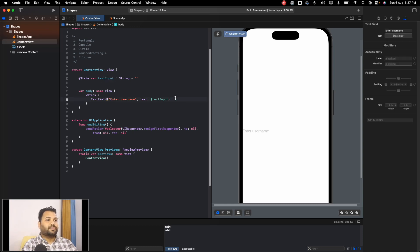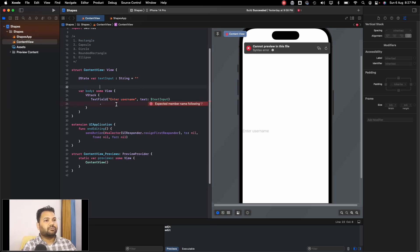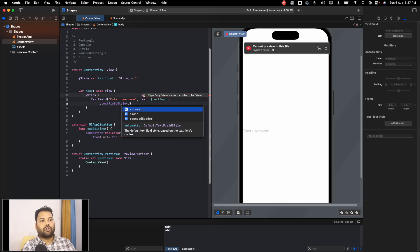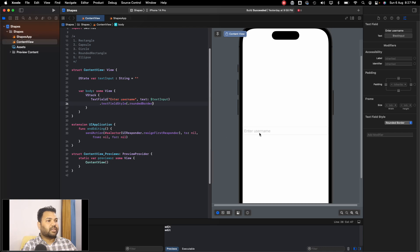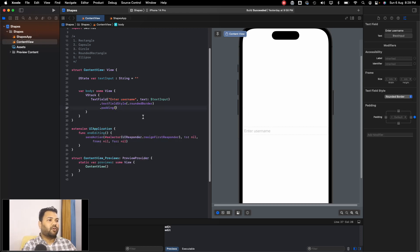Now let's add some style because currently it's looking very plain. We use the textFieldStyle modifier, which expects a TextFieldStyle enum. Pressing dot gives us three options: automatic, plain, and rounded border. Plain and automatic look the same, but if we choose rounded border you can see a rounded border appears. Let's also add padding with default values — now it's looking good.